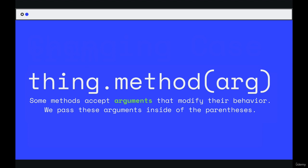Methods are just actions - uppercase this, trim this, lowercase this - but some of them, like replace, require additional information. What are you replacing and what do you want to replace it with? Or if we are searching for something, we need to specify what we're searching for.